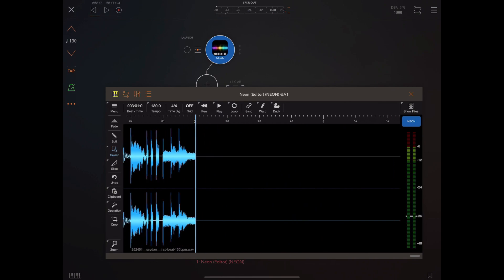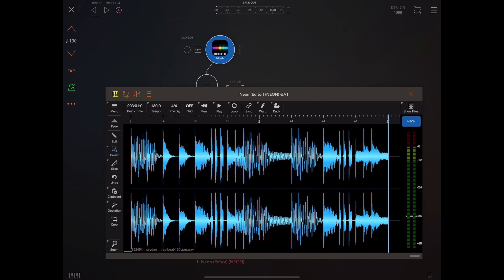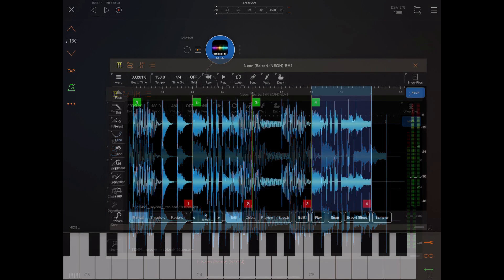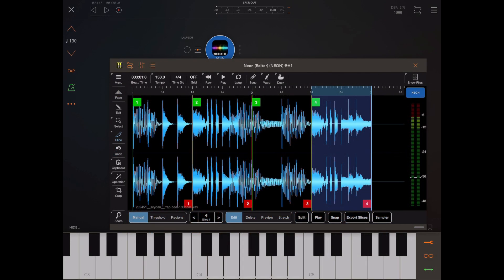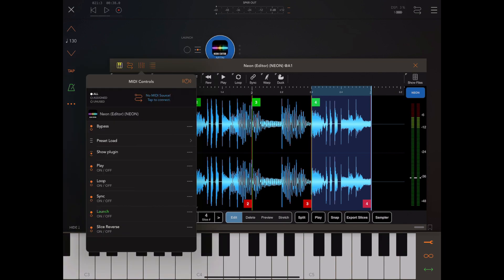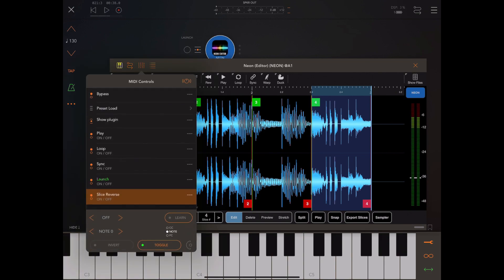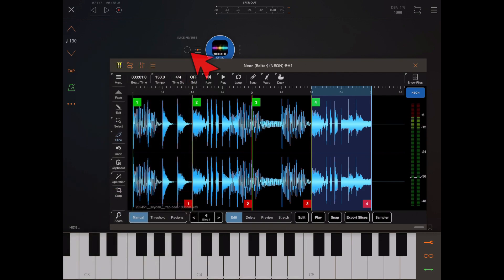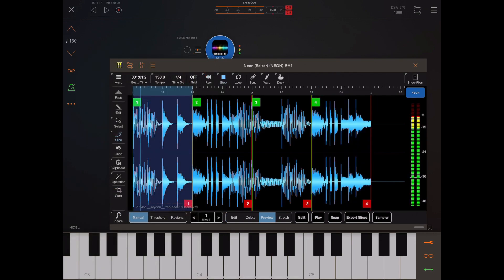When hosted as an AUV3, Neon exposes a few parameters which can be used by the host application. In this case, the reverse option, we can actually stick a toggle on the display for reverse. So normal playback, turn reverse on and we get reverse playback.